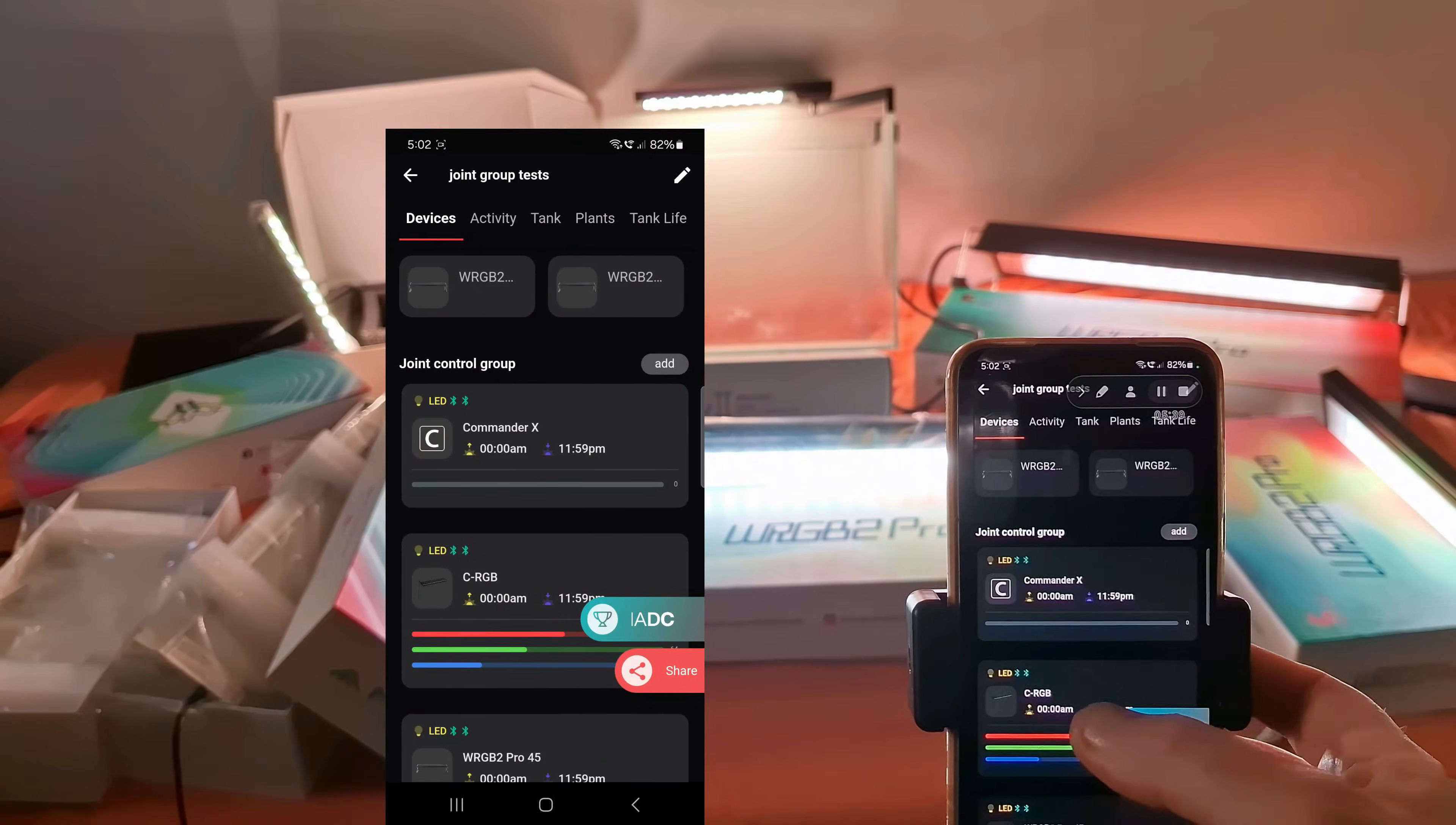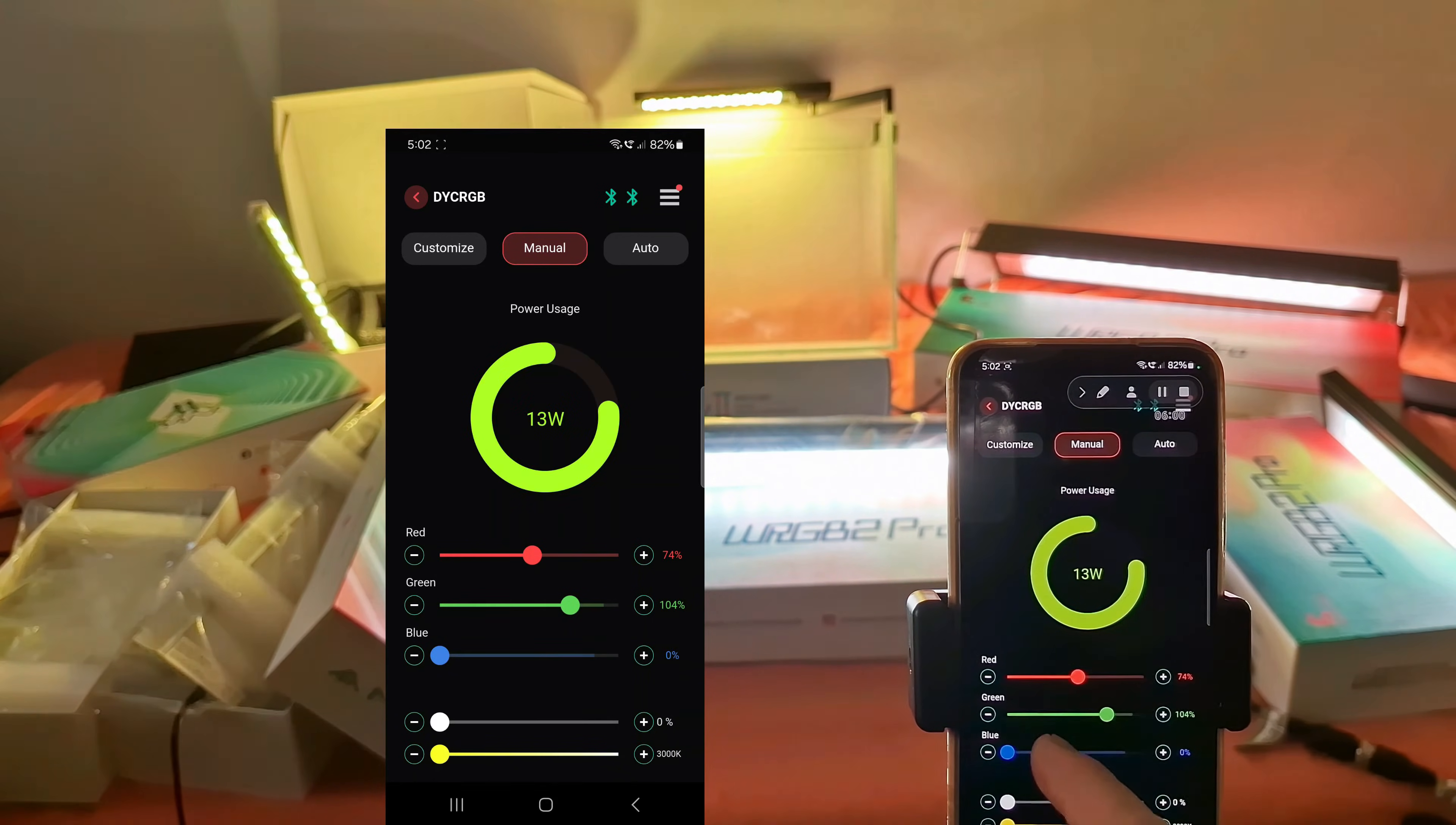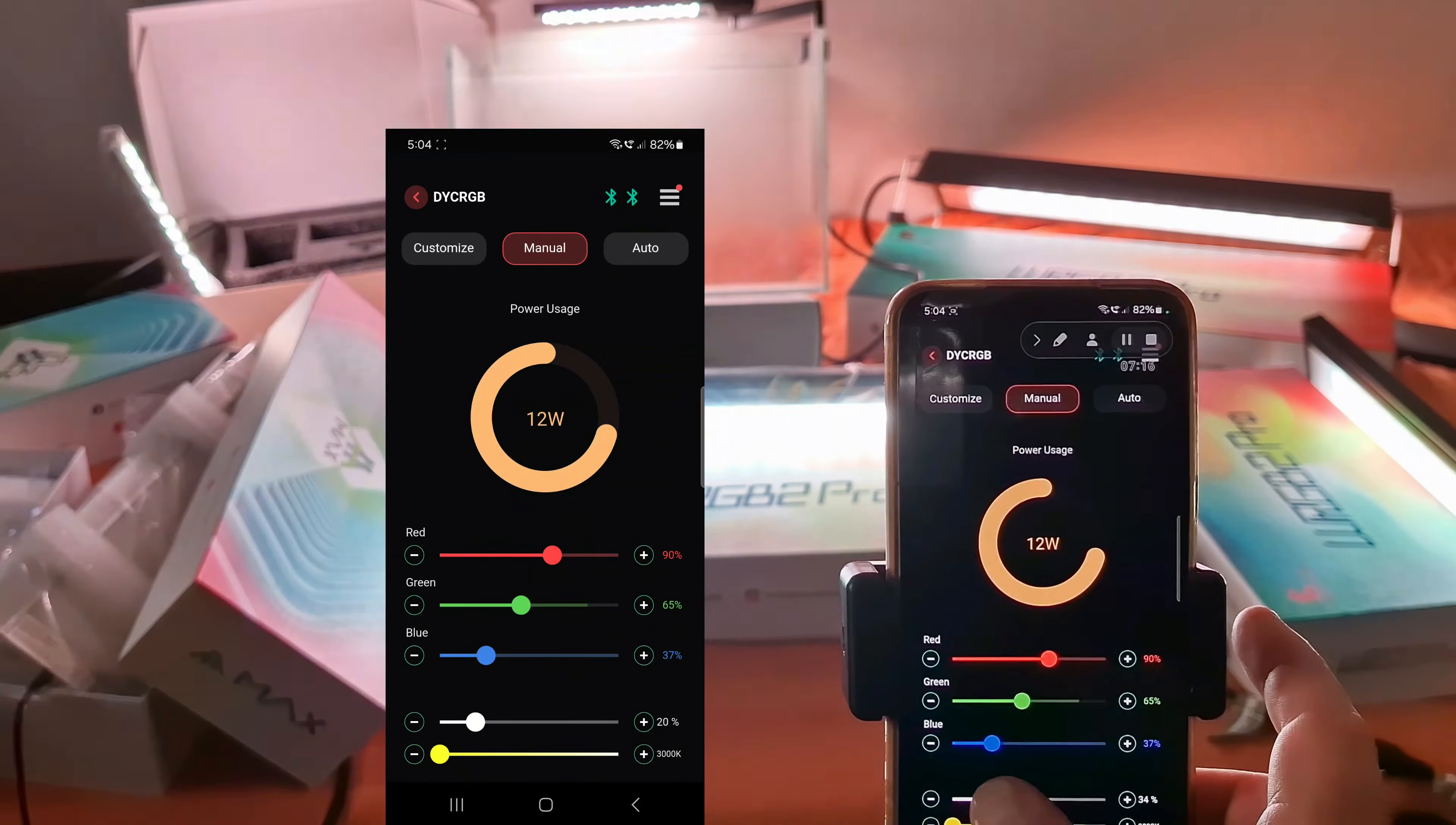Now let's go to the next joint control group that I made for C2 RGB. I have two of them as well. And if I play around with the joint control group, you see that both of them are reacting at the same time.